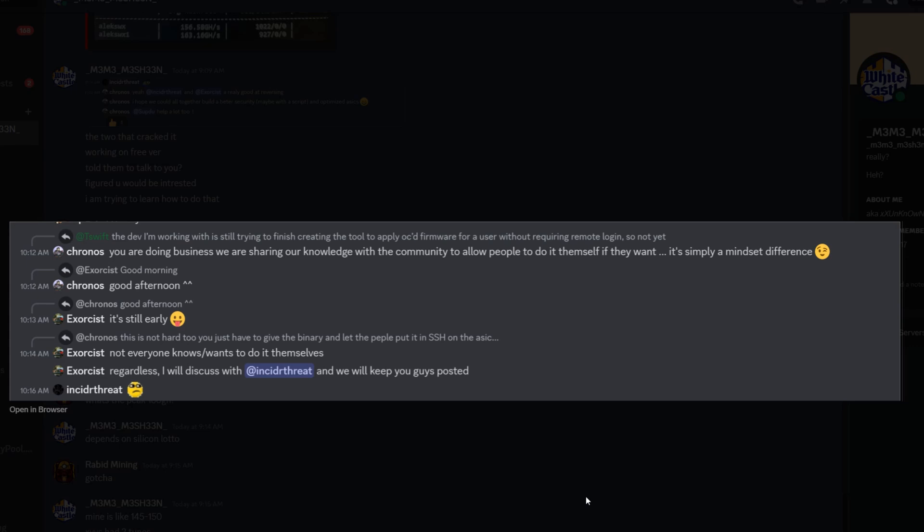Here's another screenshot. I see T Swift is up here as well - says he's working with a dev on trying to finish creating the tool to apply OCD firmware for users without requiring remote login. They're working on it.